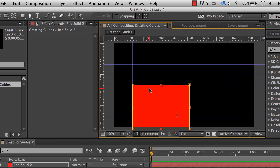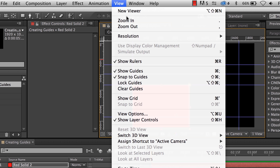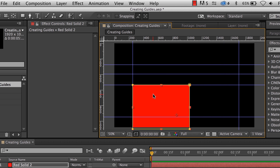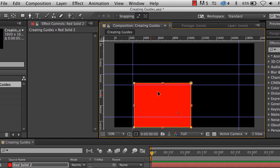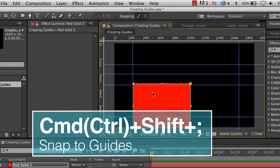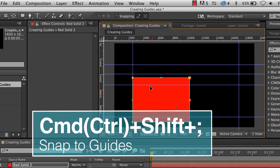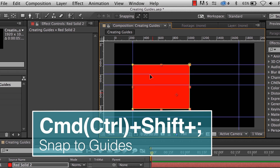If you want to turn snapping off, go under View and then turn it off by going to Snap to Guides. Once you do that, it no longer snaps. Or you can turn that back on with the shortcut Shift Command semicolon.